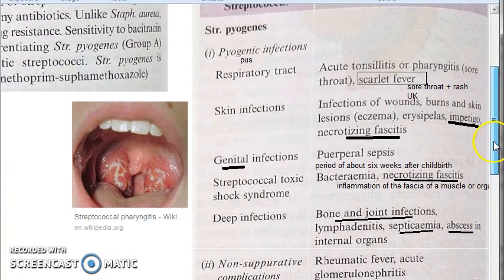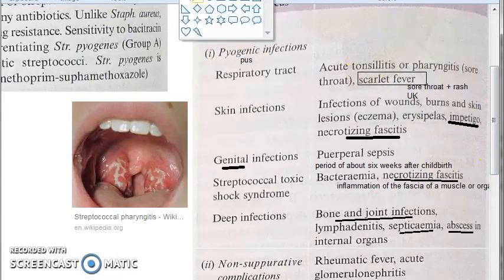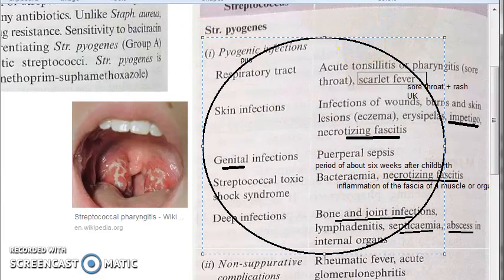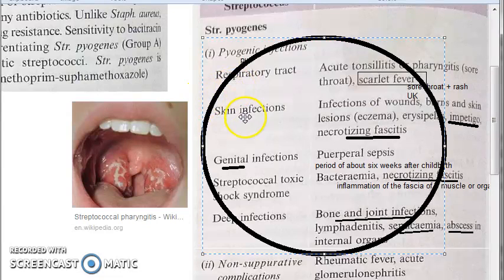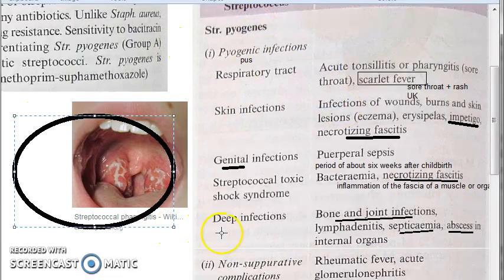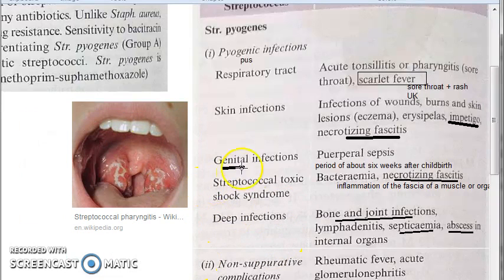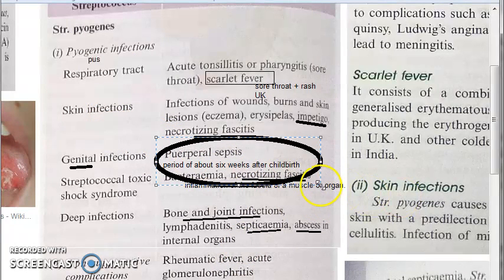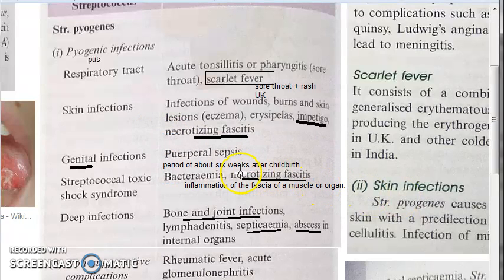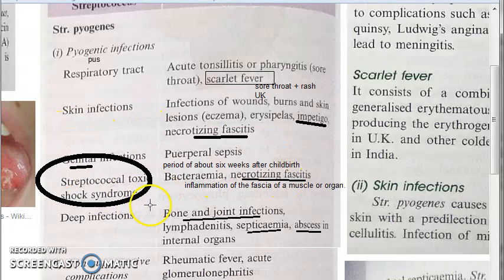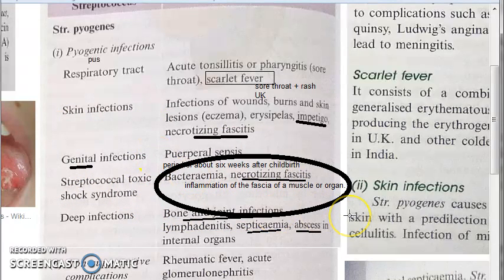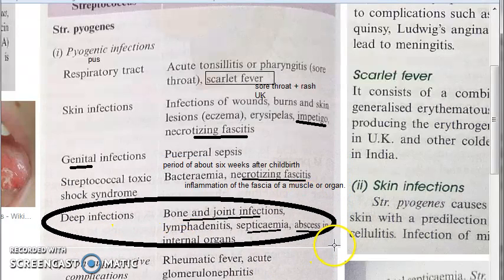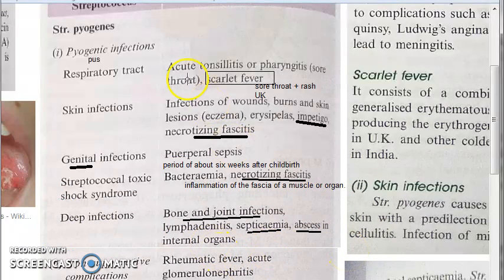We are done with the suppurative infections. Let's revise: respiratory infections include pharyngitis, tonsillitis, and scarlet fever. Skin infections include impetigo and necrotizing fasciitis. Genital infections include puerperal sepsis — occurring about six weeks after childbirth, now controlled by antibiotics. Streptococcal toxic shock syndrome involves bacteremia and necrotizing fasciitis — inflammation of the fascia of muscle or organ. Deep infections include bone and joint infections, septicemia, and abscess of internal organs.